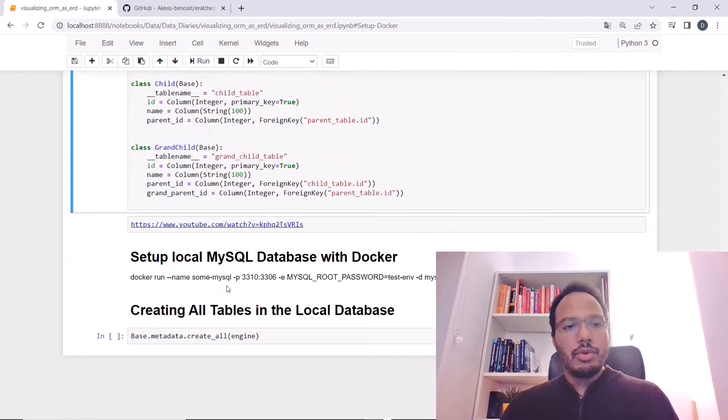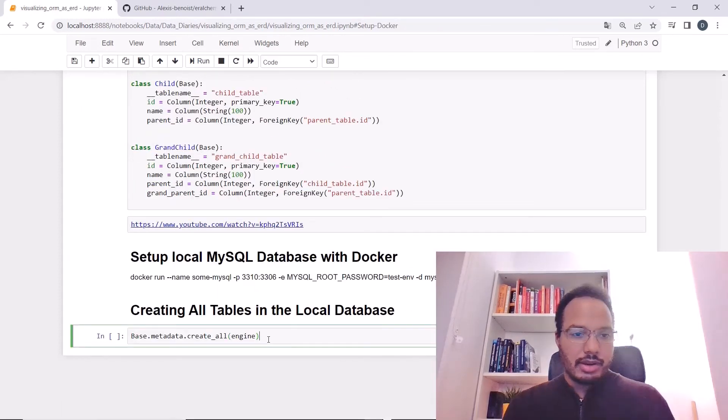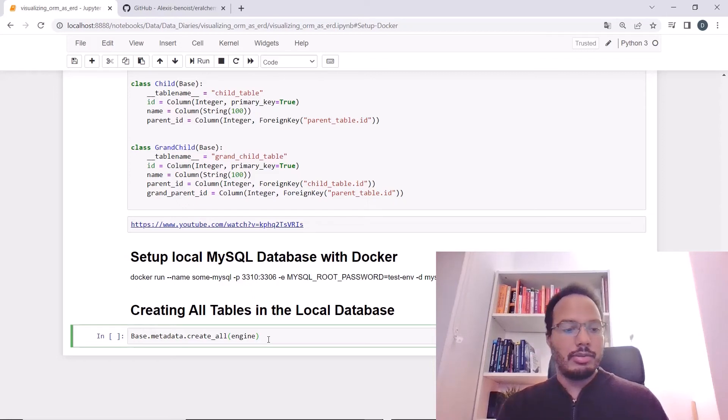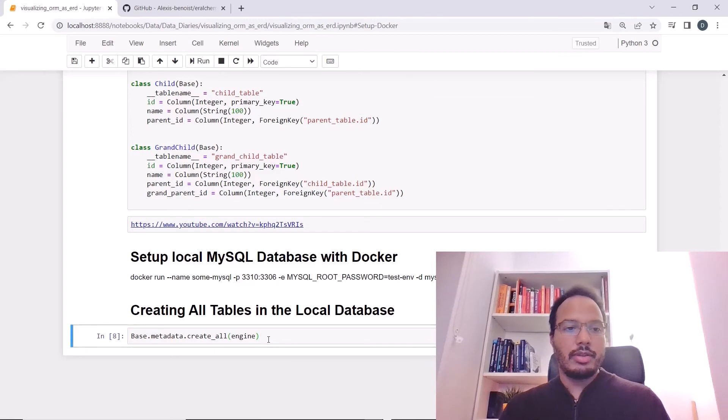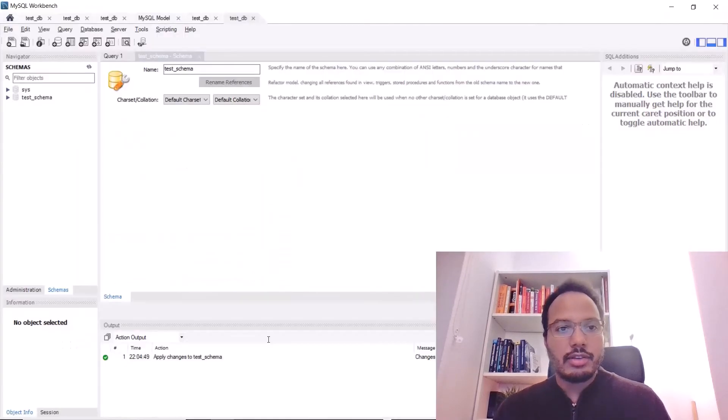Now, we can use this command here, base.metadata.createAllEngine to set up the tables in the schema, in the local schema. So, I'm running this now and let's check in SQLAlchemy.